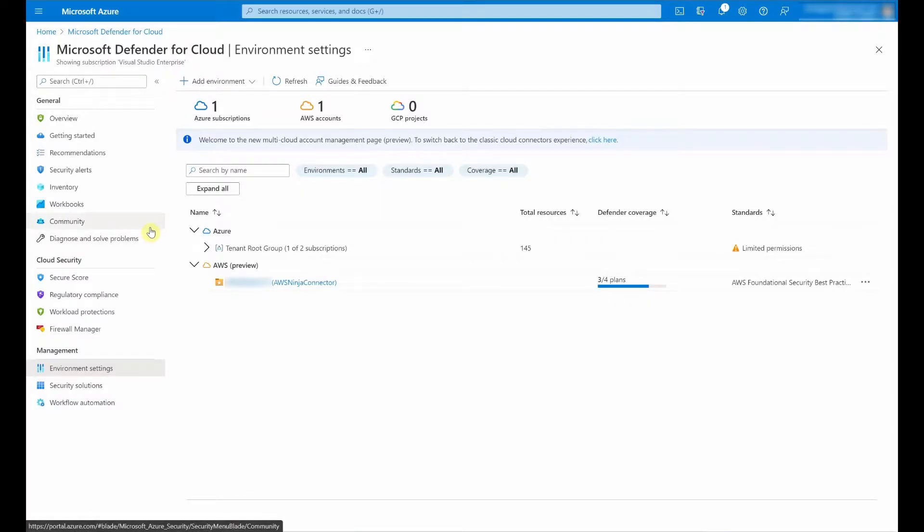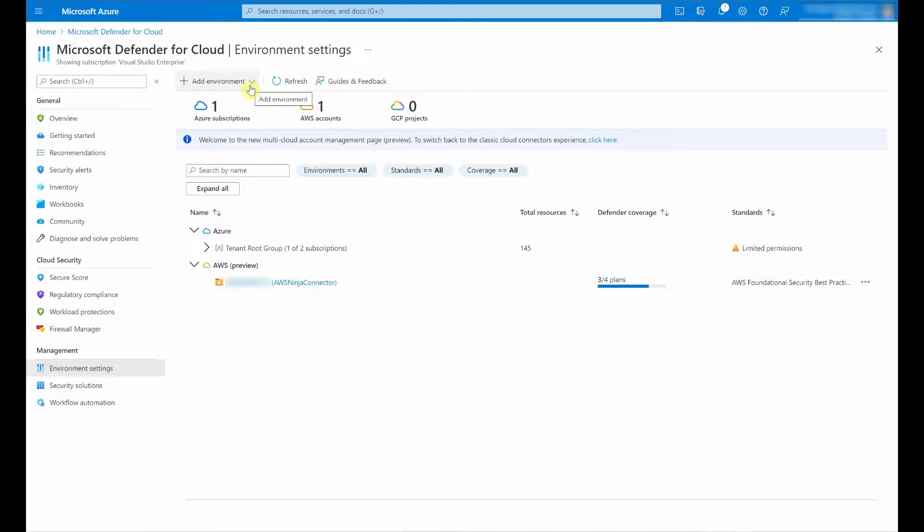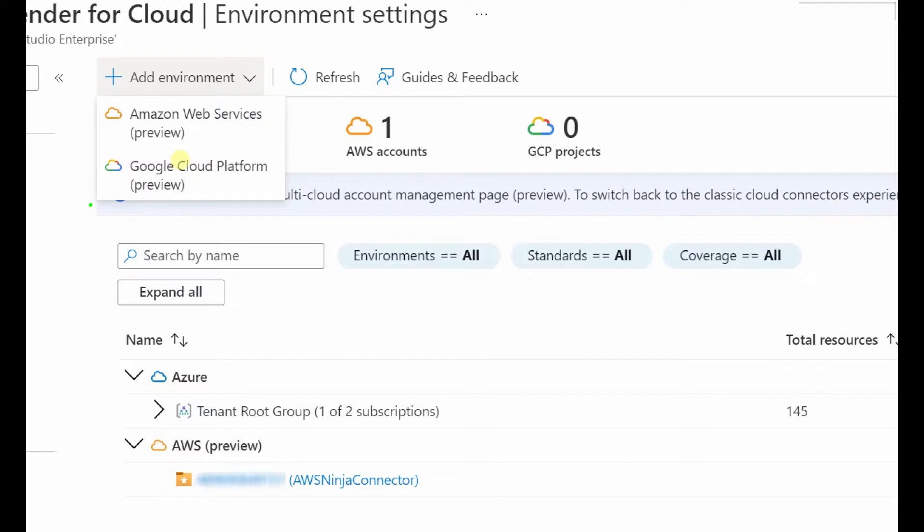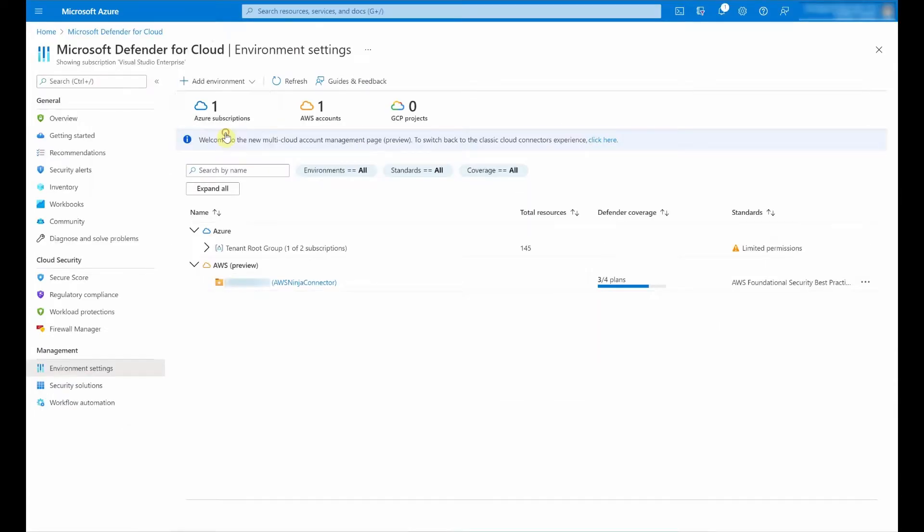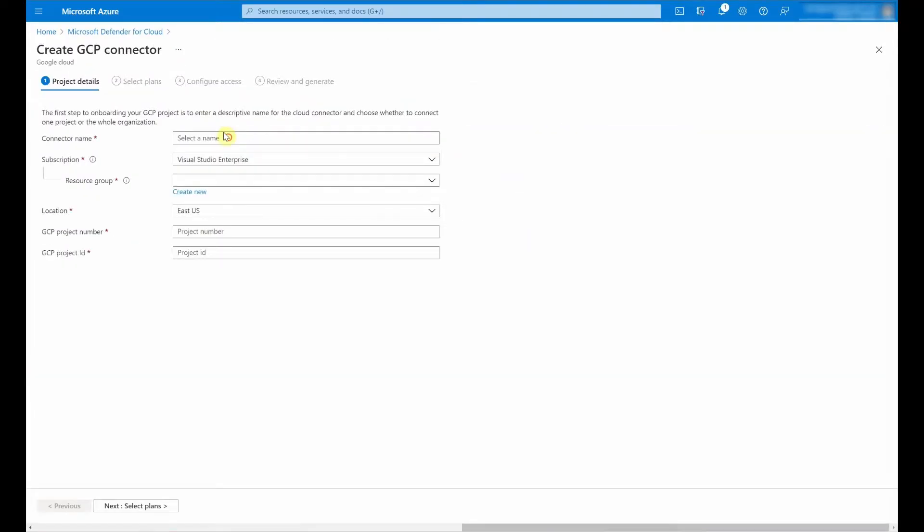I've logged into the Azure portal and navigated to the Microsoft Defender for Cloud dashboard. Here I want to select environment settings, where under add environment, I want to connect my GCP accounts to Microsoft Defender for Cloud, hence I'm going to select Google Cloud Platform. I need to name my connector, so let me go ahead and do that.